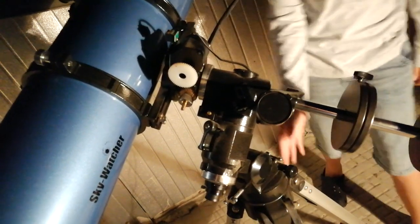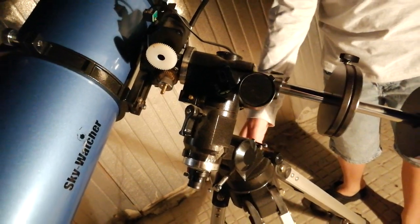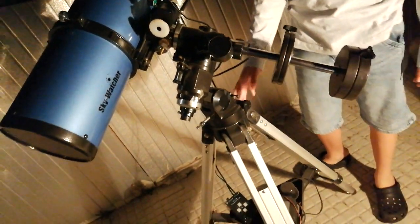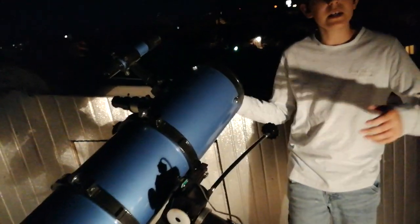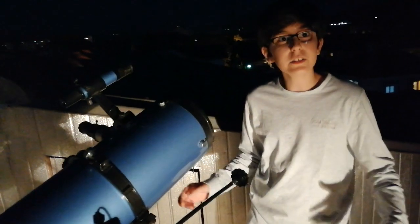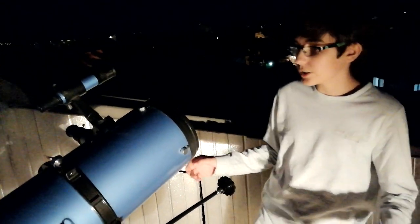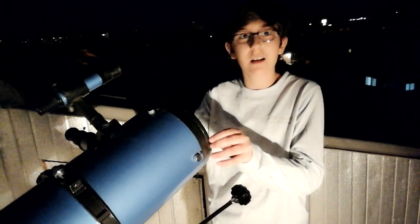So this is the equatorial tripod. It's a really good tripod and this telescope is a reflector mirror telescope. Let's take a peek inside.